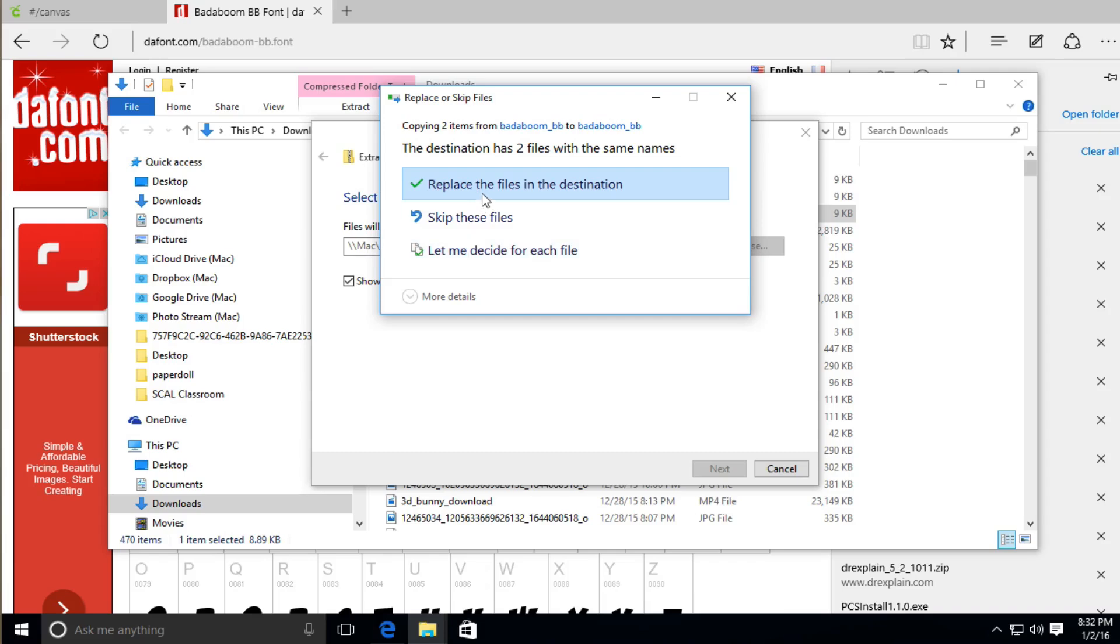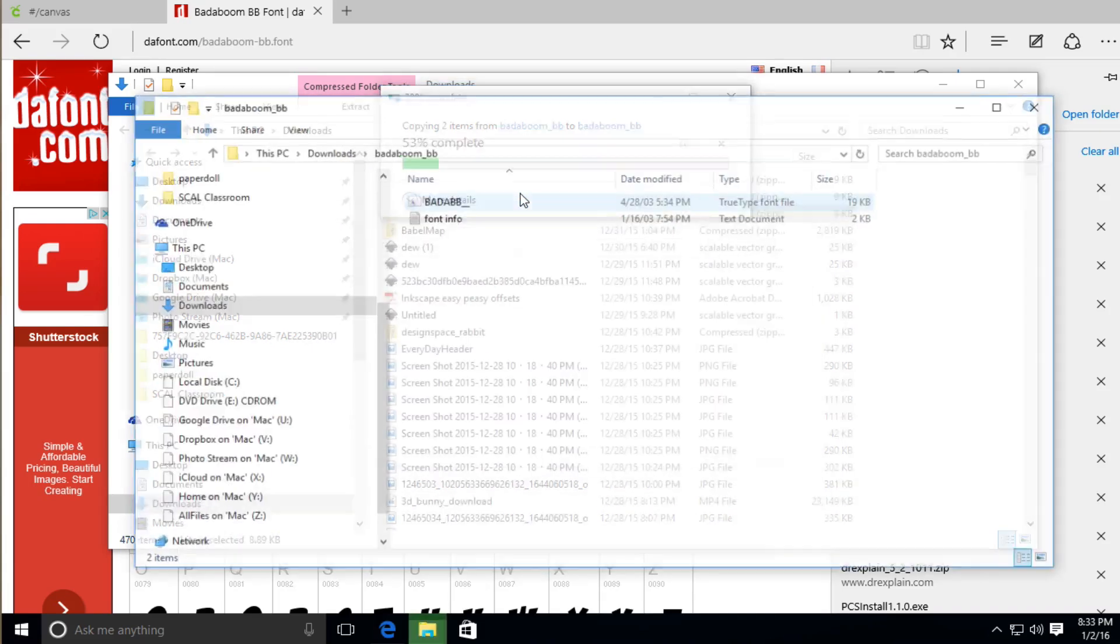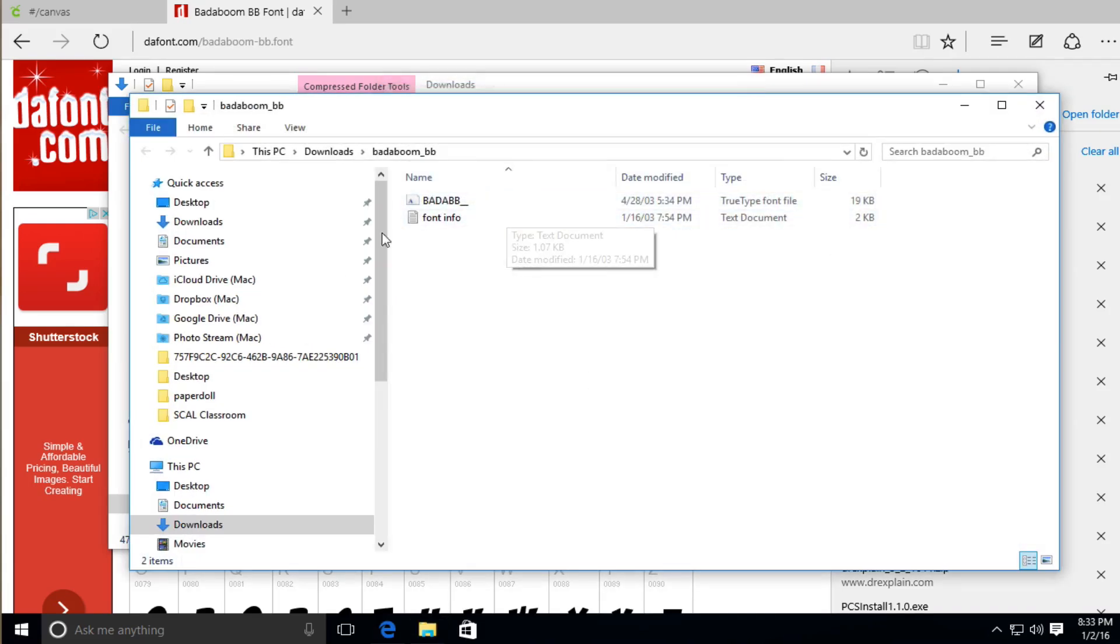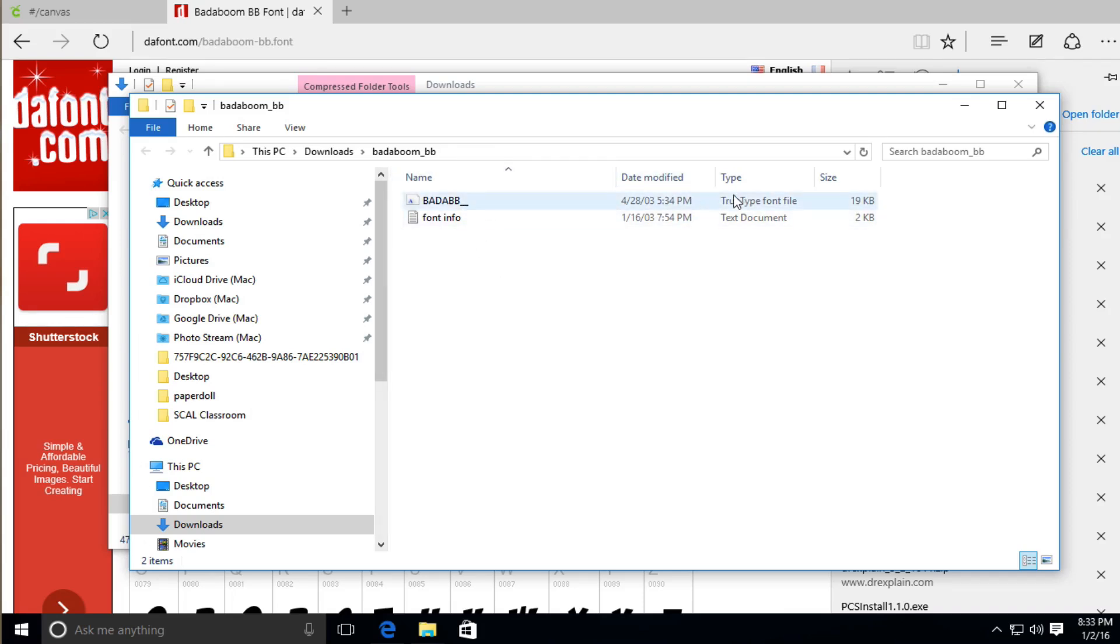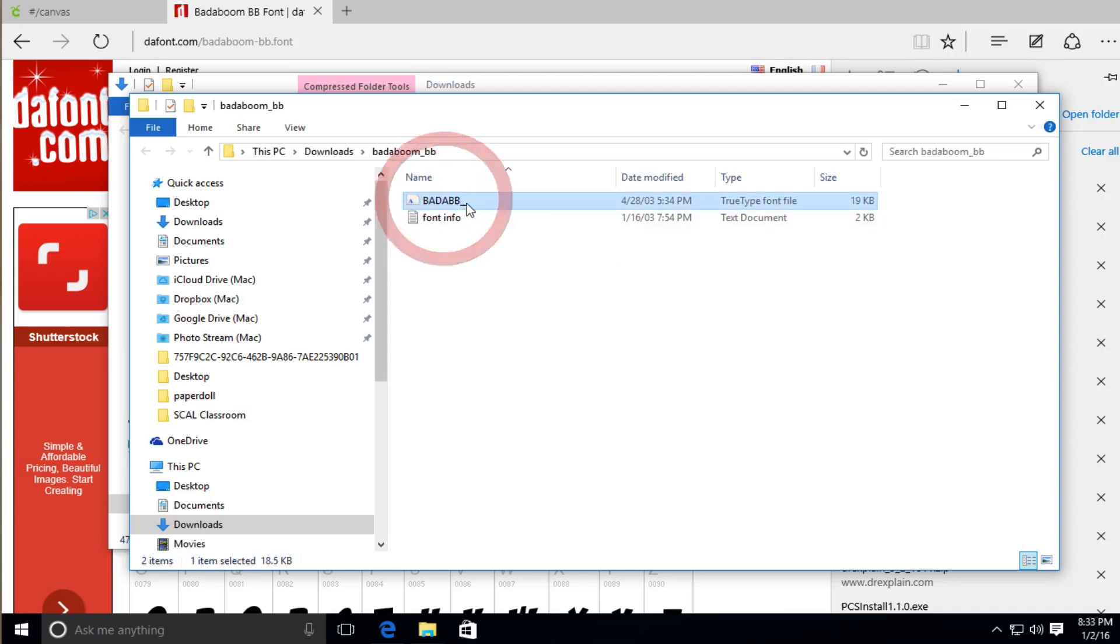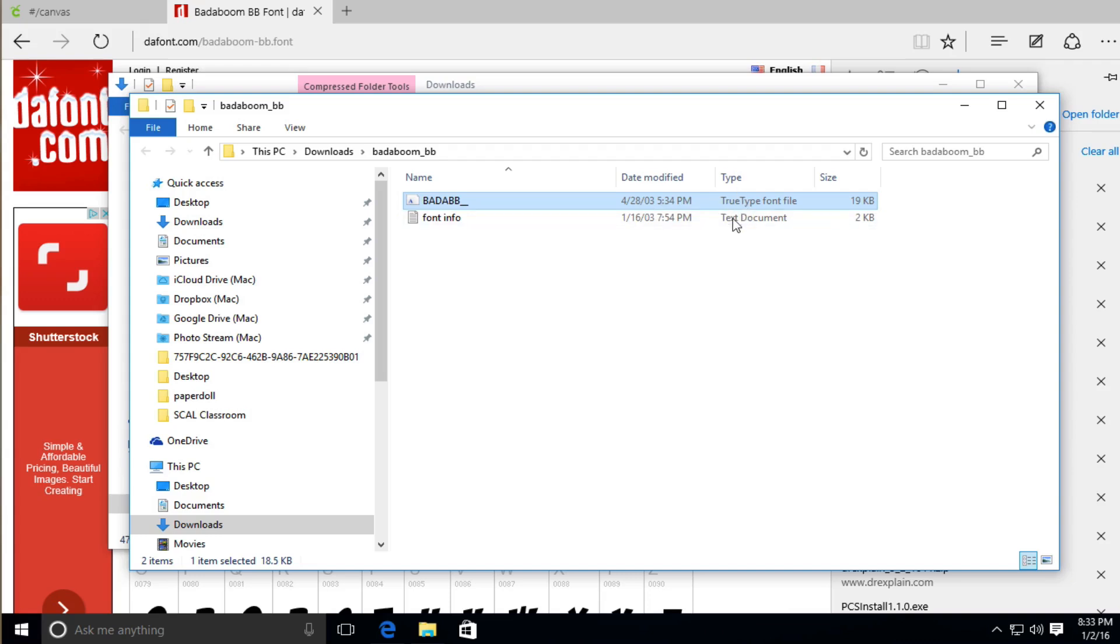And because I've already done this, I'm going to go ahead and replace the files in the destination. And this window will appear right here. So if we take a look at this file right here, the name is BadaBoom, and it has like a little underscore. But what we want to install anyway, if you see this right here, Type, True Type Font. That's what we need.